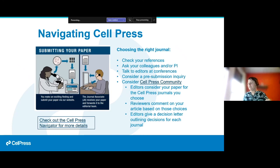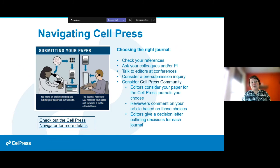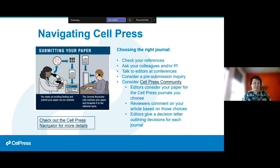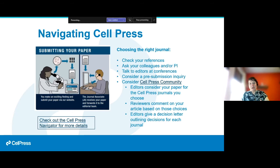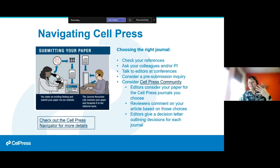When choosing your journal, look at your references, talk to your colleagues, your PI, and talk to editors at conferences. You can always write a pre-submission inquiry to a journal saying you're interested in publishing there and asking if your story is strong enough. Cell Press has recently launched a pilot called the Cell Press Community, which allows you to submit your paper to a community of journals, select where it will be considered, and basically choose your own adventure based on what reviewers and editors say.